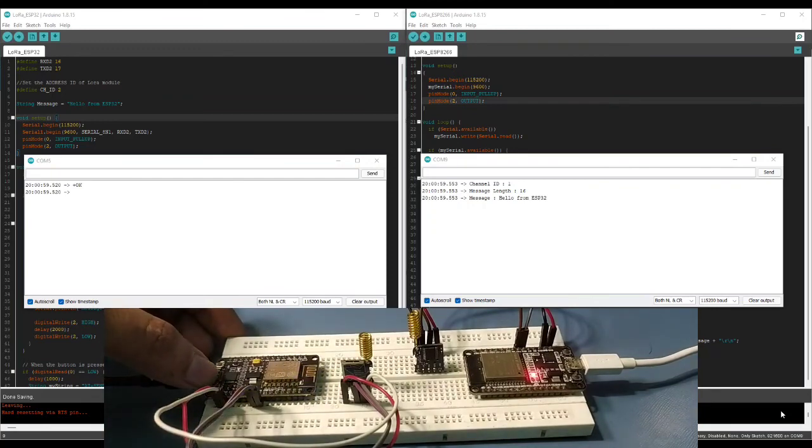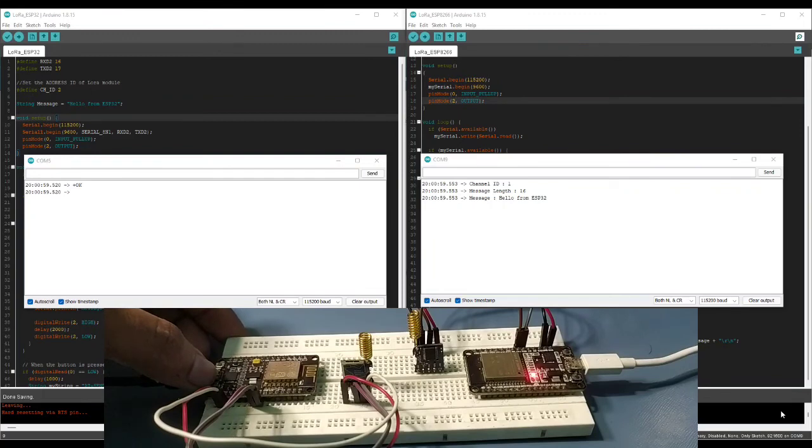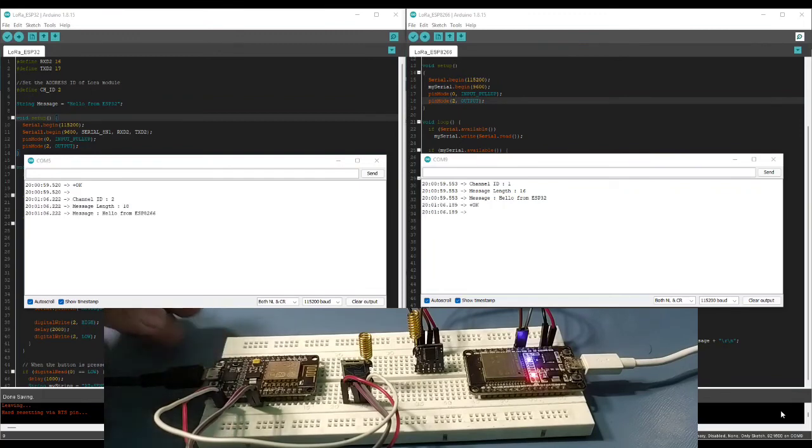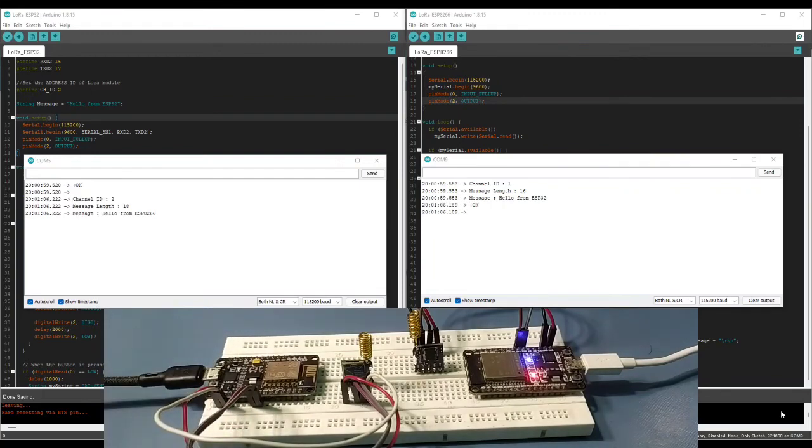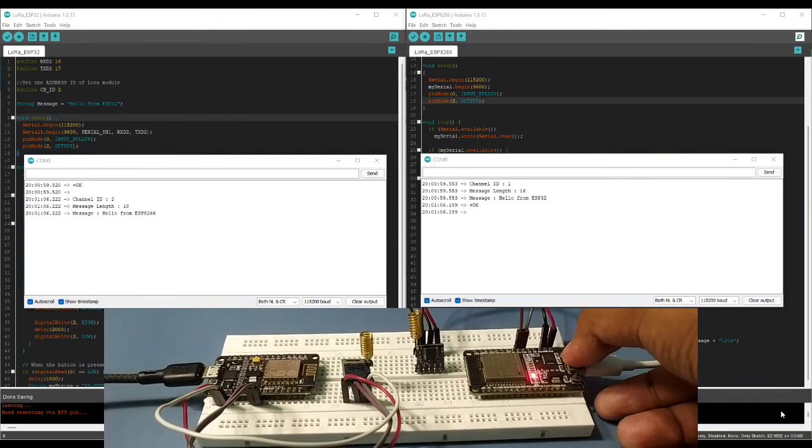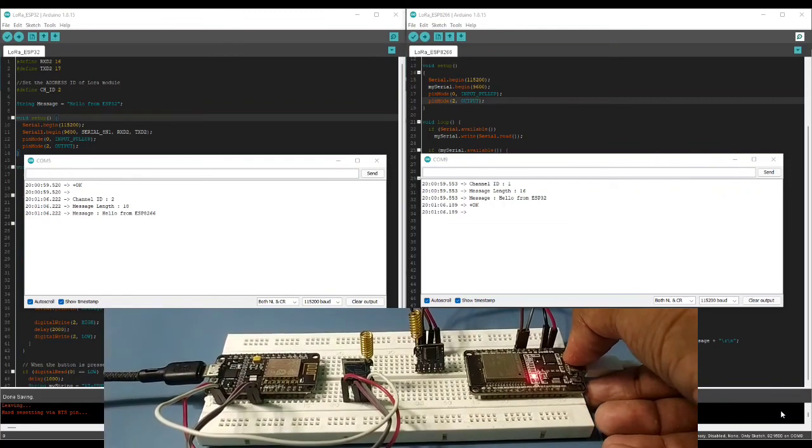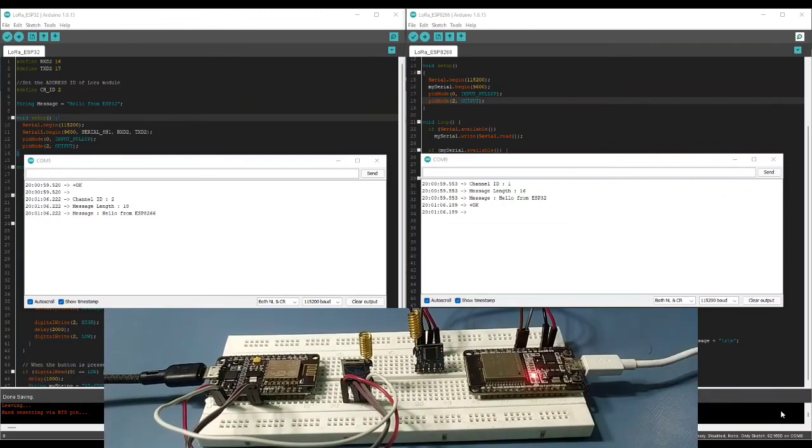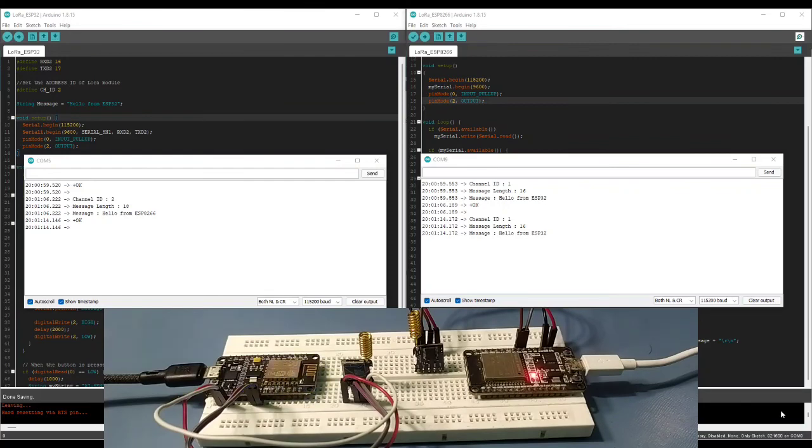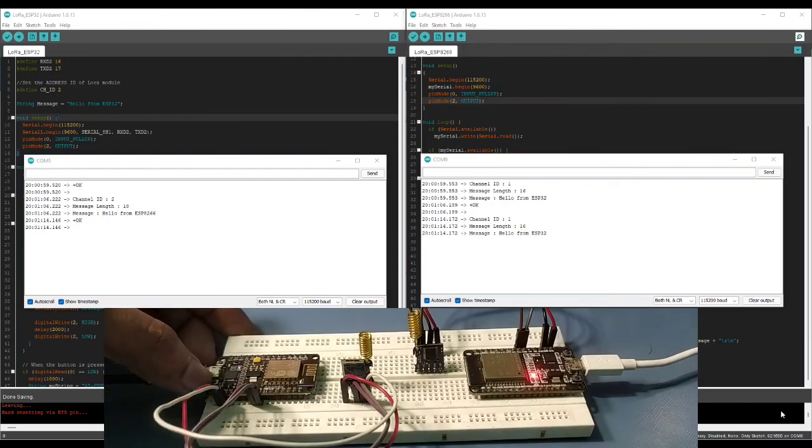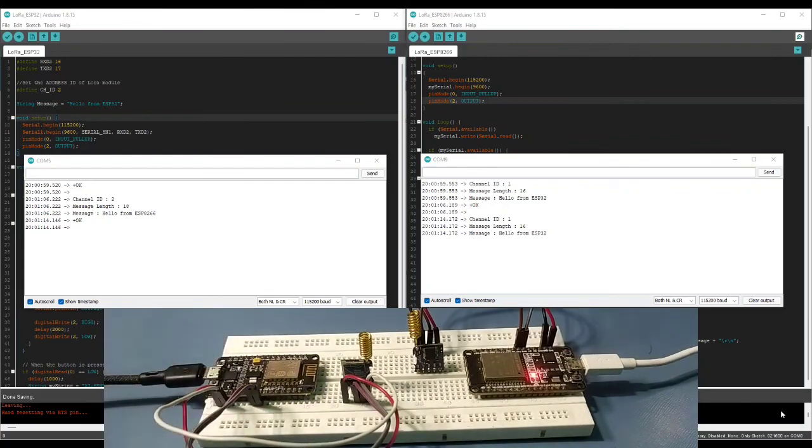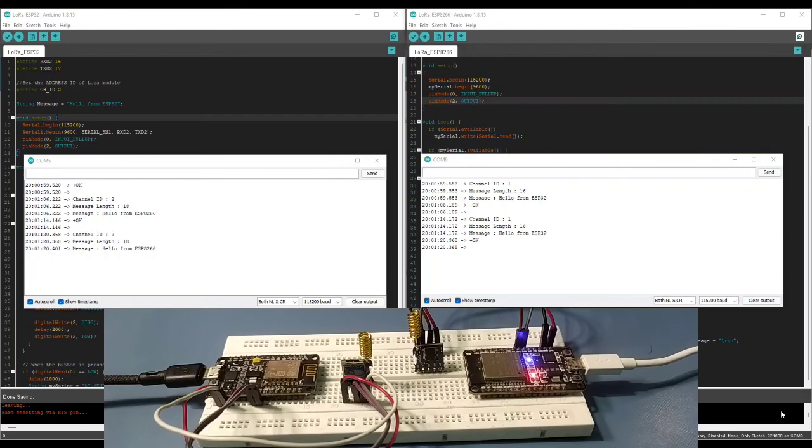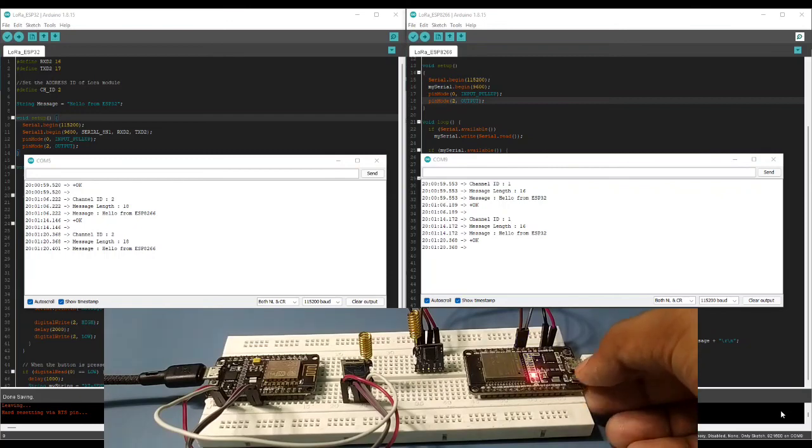Upon receiving the message, it splits the incoming data into sections such as the address of the transmission module, the length of the message and the message contents, and display those on the serial monitor. The onboard LED then turned on for 2 seconds and then turn off again, indicating a new message has been received. In this way, you can make a very simple LoRa messaging platform.